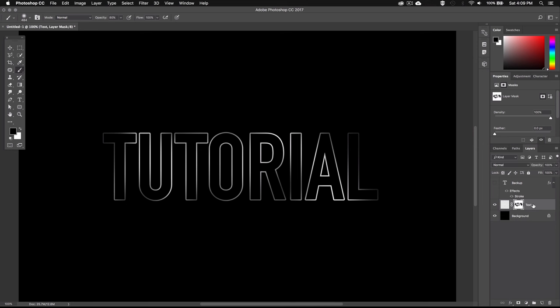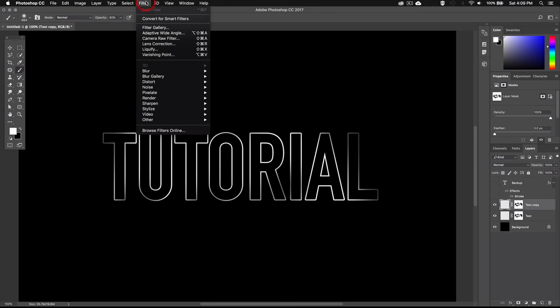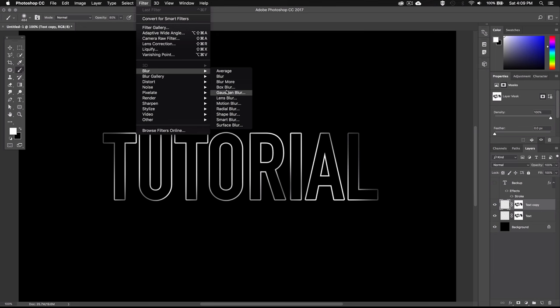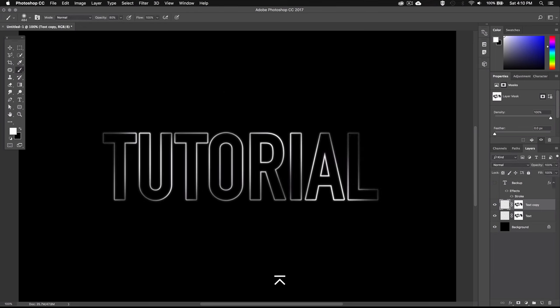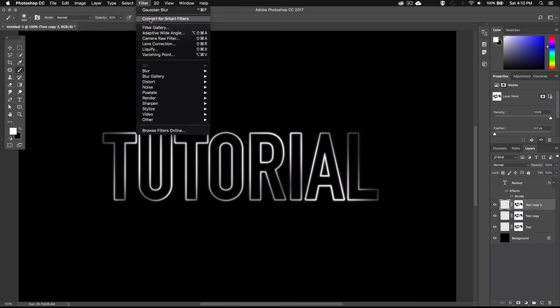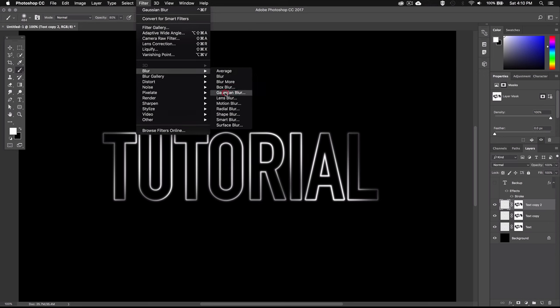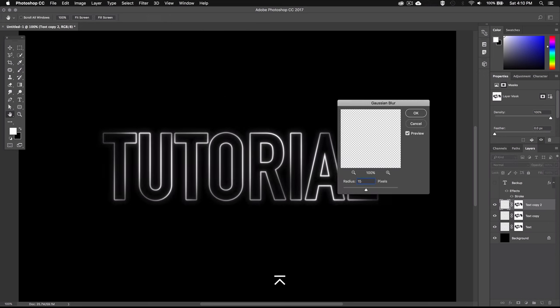All right now we can go ahead and duplicate this layer by pressing command or control J and we'll blur this layer out a little bit. So let's go to filter up here and then go to blur and select Gaussian blur and we'll set the radius to 5 pixels and hit OK. Again let's duplicate this layer by pressing command J or control J on PC and blur this one out even more. So let's go back to filter, blur, Gaussian blur and this time we'll set the radius to 15 pixels.